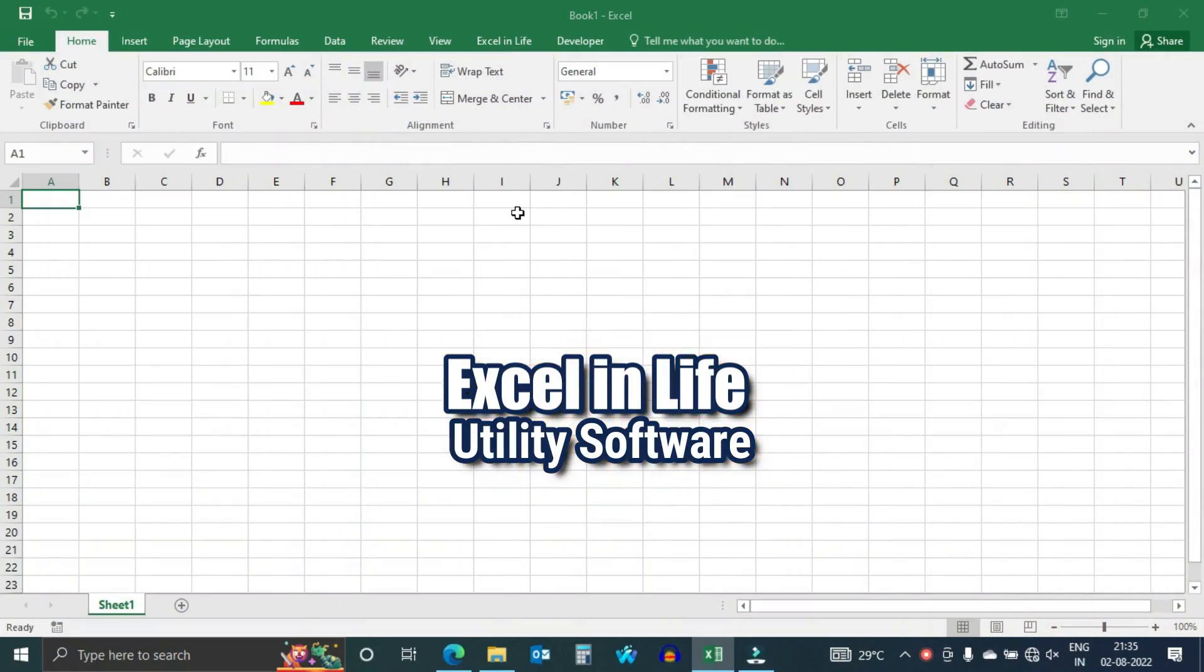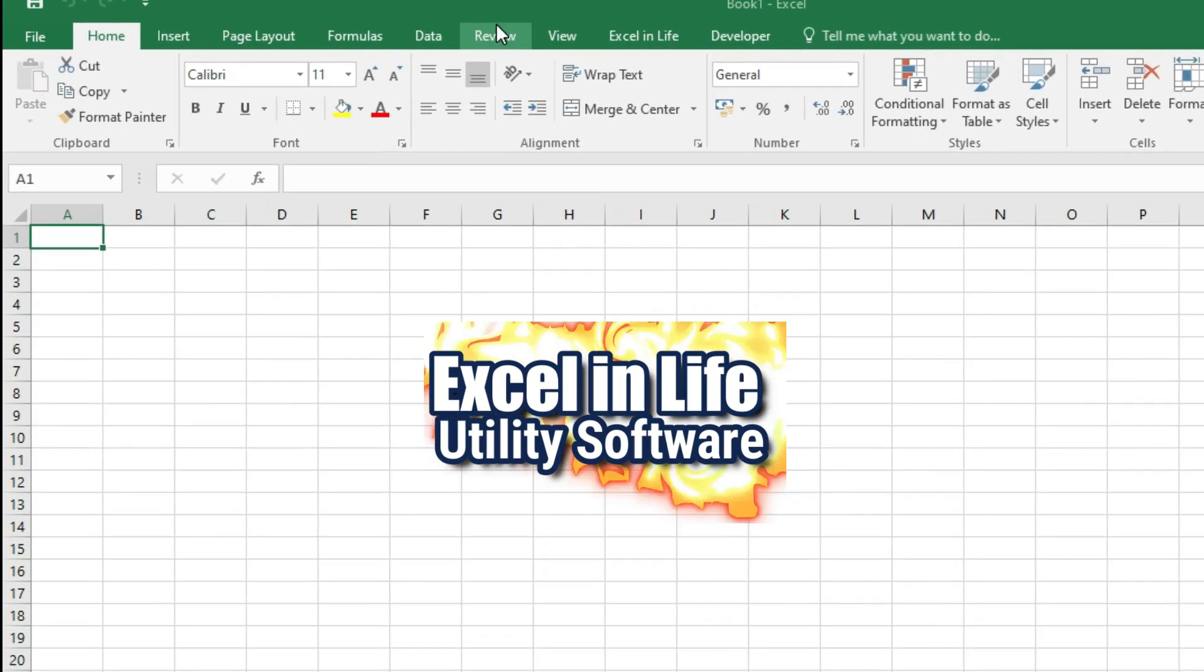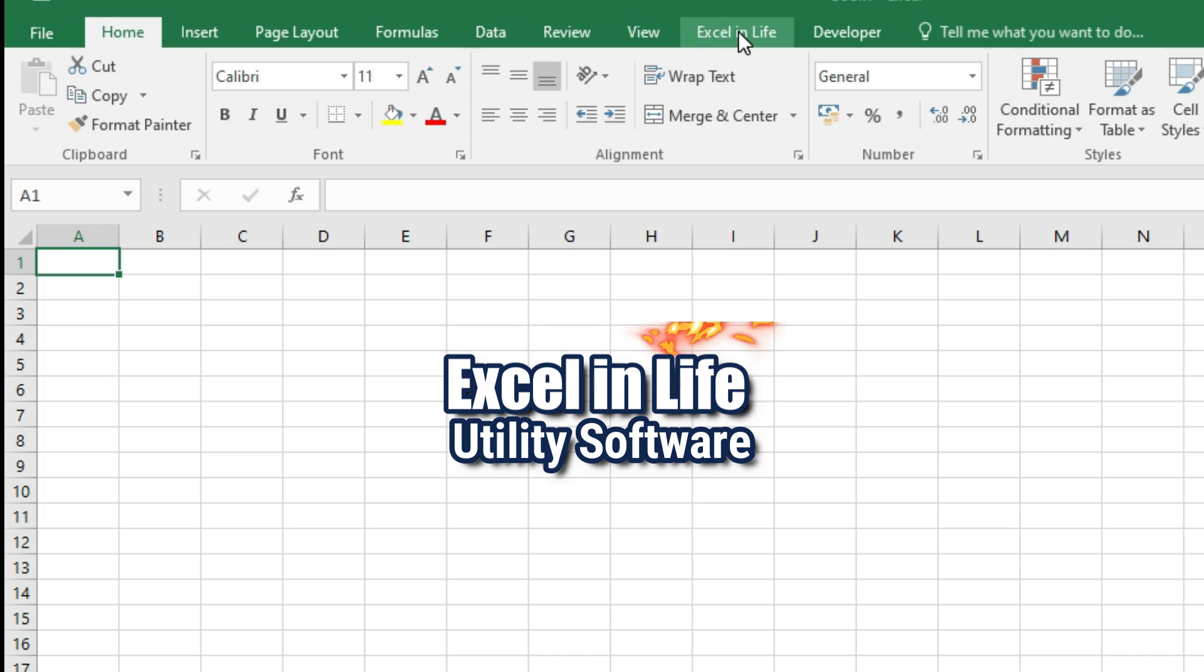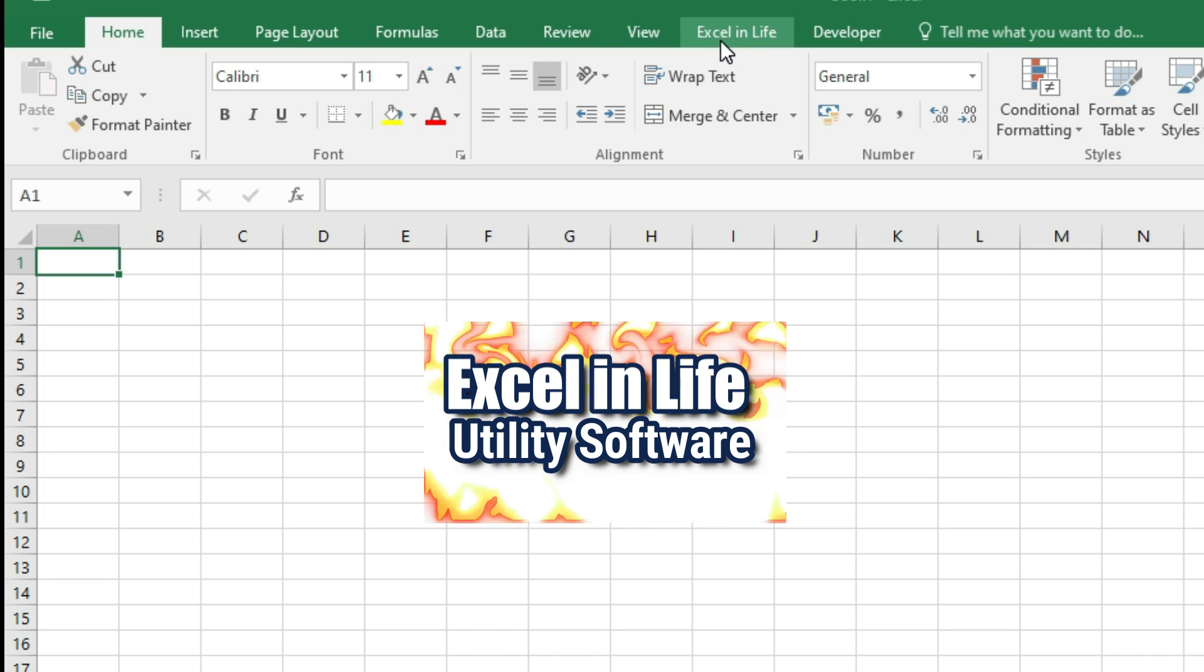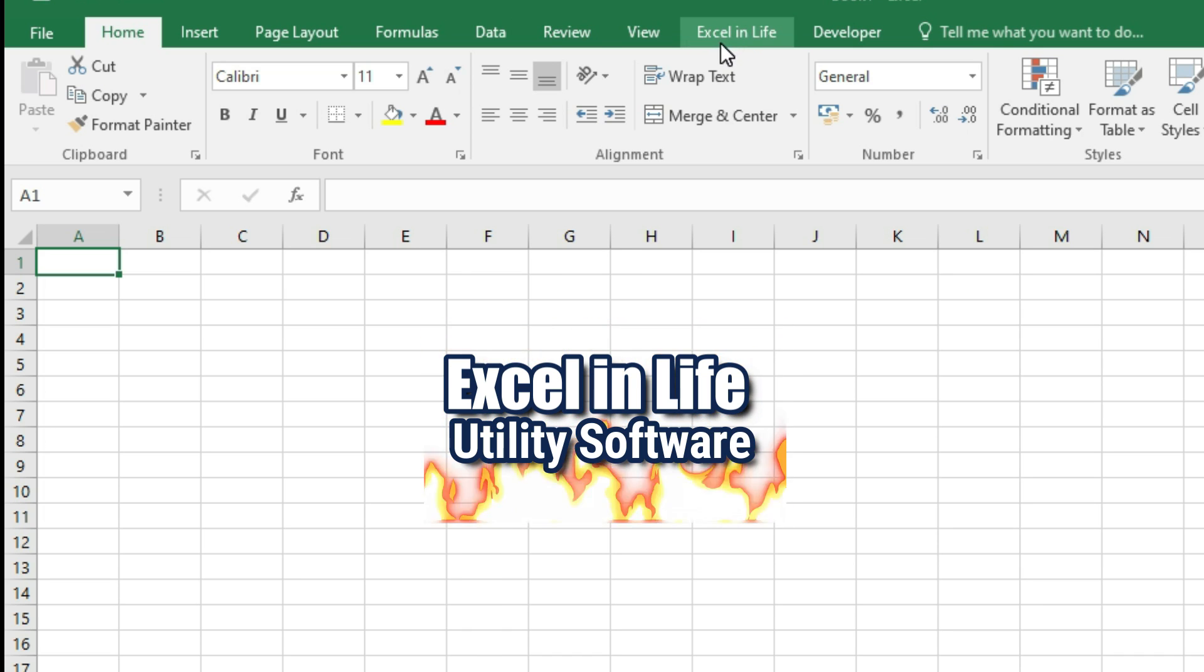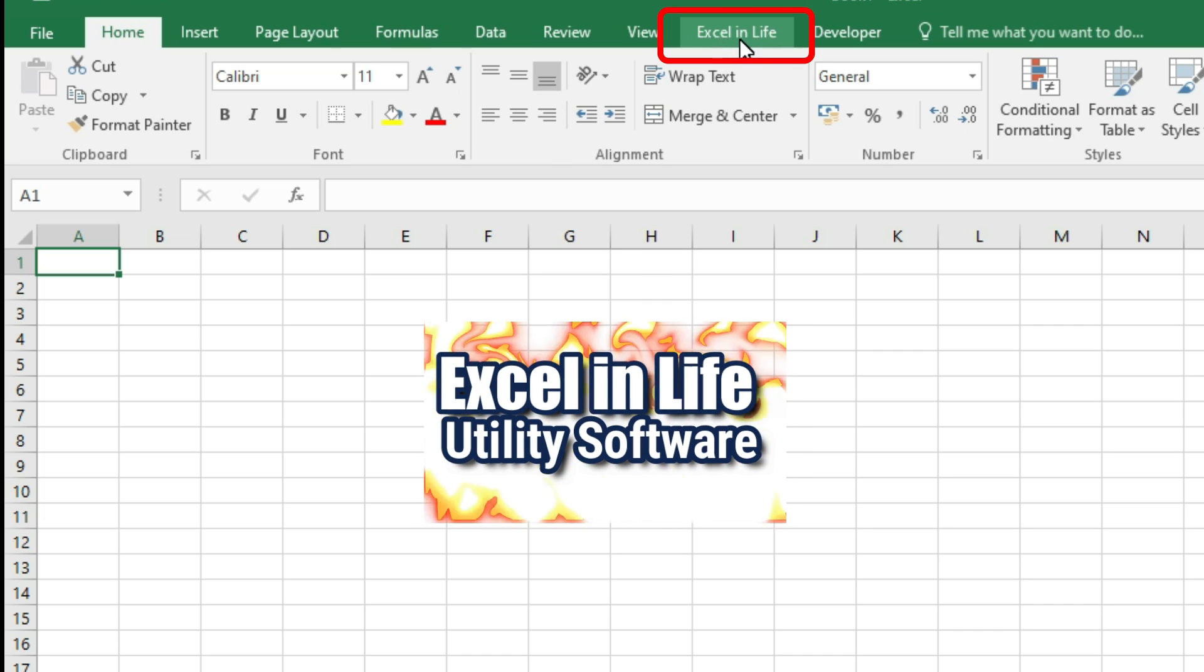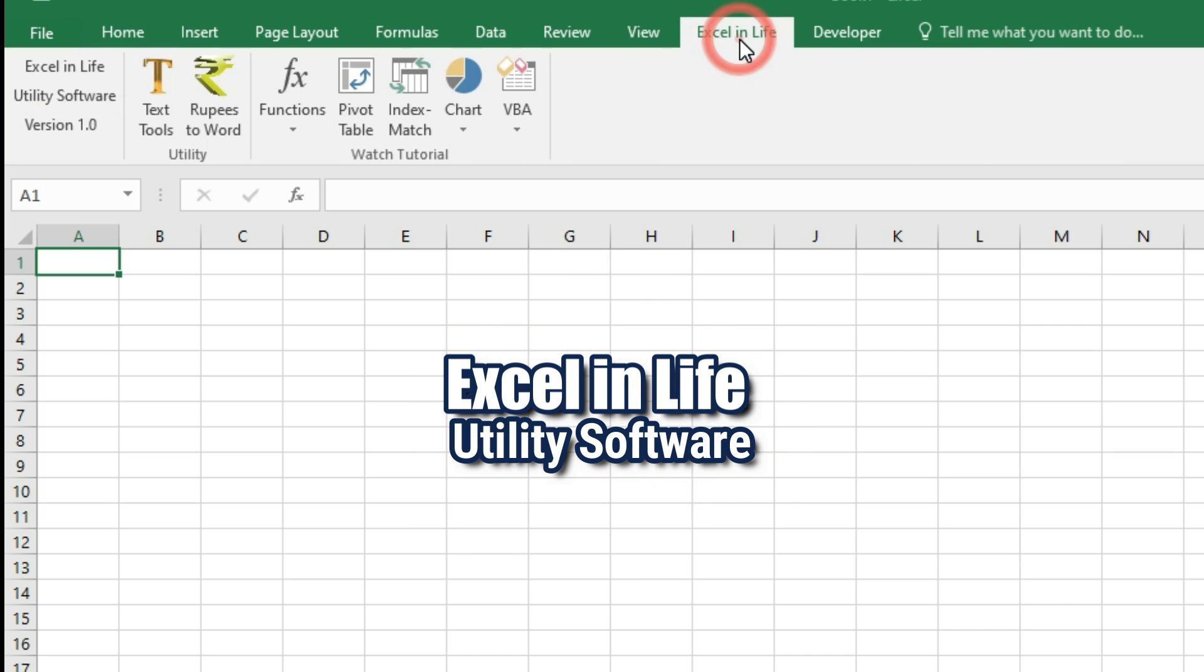Happy to share Excel in Life Utility software. This is an add-in which is having various utility software to save time while working in Excel. Once it is installed, you will see Excel in Life tab after View. On clicking, all buttons will be visible.